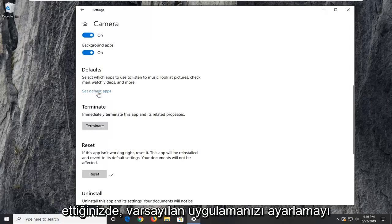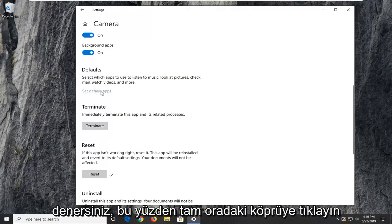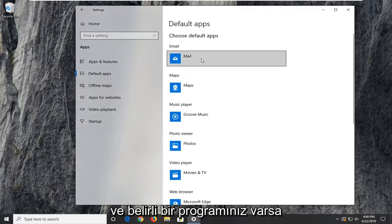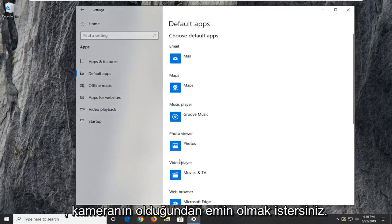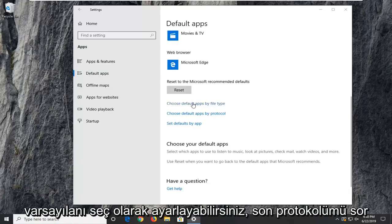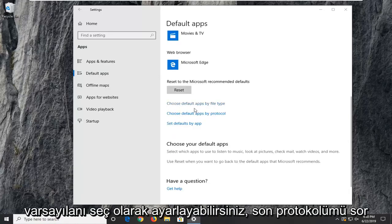you can try setting your default app. Click on that hyperlink. If you have a certain program and want to make sure the camera syncs up properly, you can choose default apps by file protocol as well as by file type.